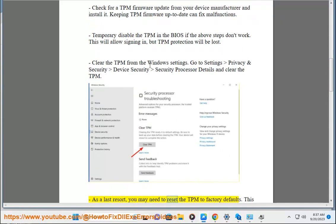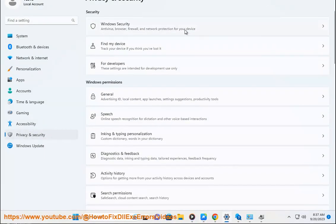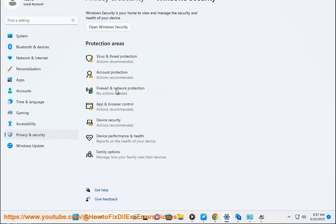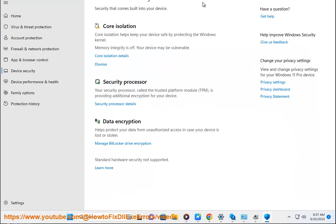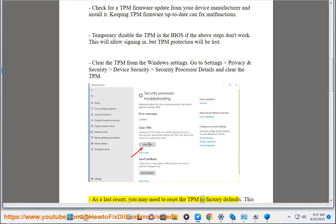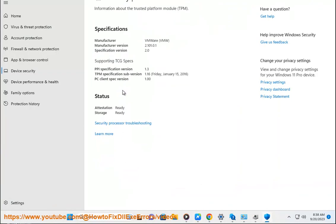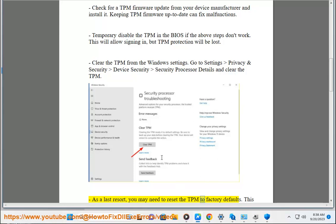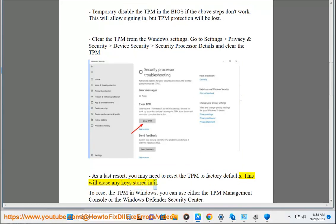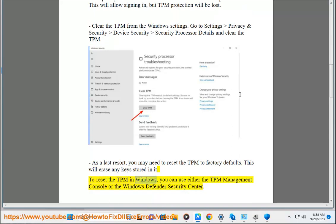As a last resort, you may need to reset the TPM to factory defaults. This will erase any keys stored in it. To reset the TPM in Windows, you can use either the TPM Management Console or the Windows Defender Security Center.